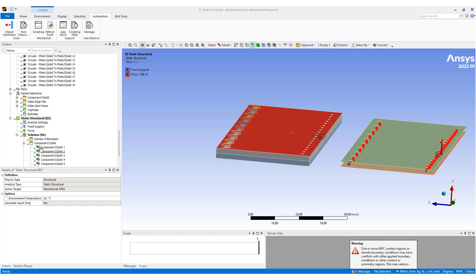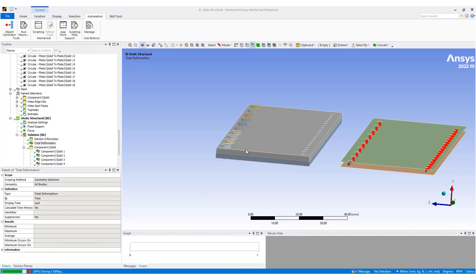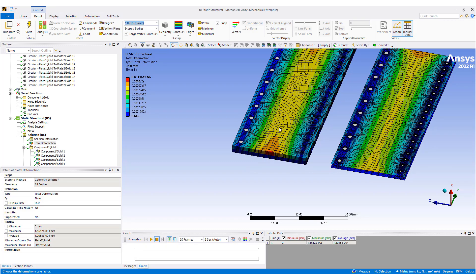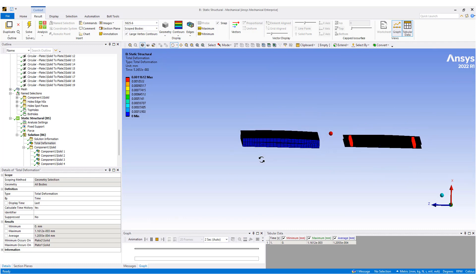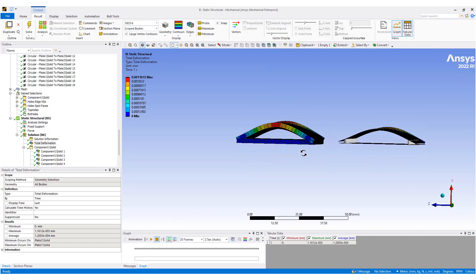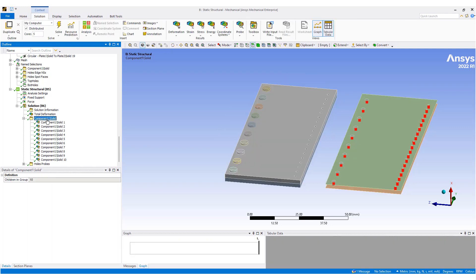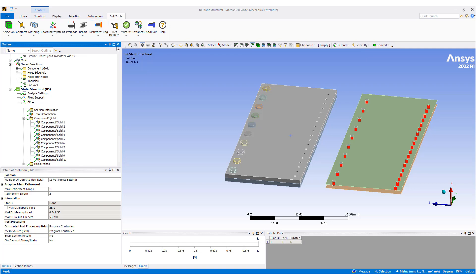The simulation is completed. Let's take a look at the deformation — scaling it up a bit, you can see what happens when we pull on the two plates. We have components for the bolt including torque, shear, and other information. We also have the ability to look at reaction probes, there's a post wizard for bolts, and a summary table.